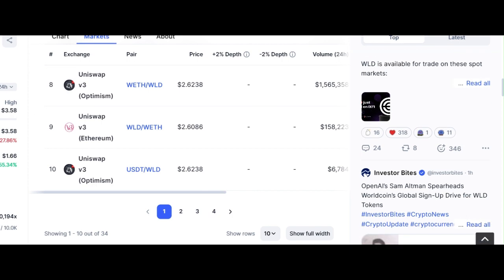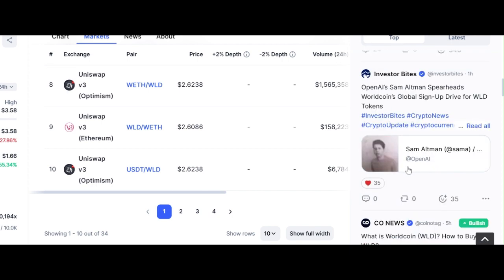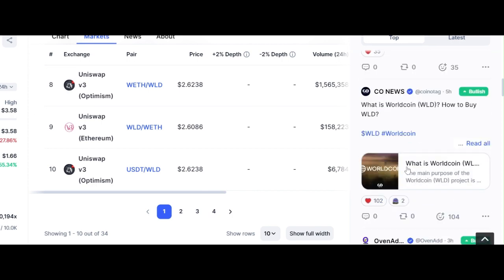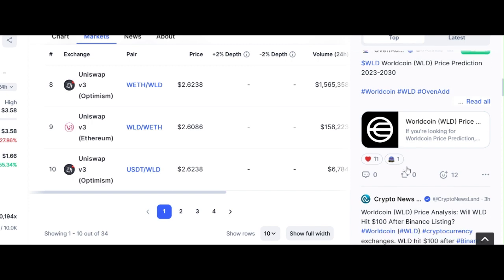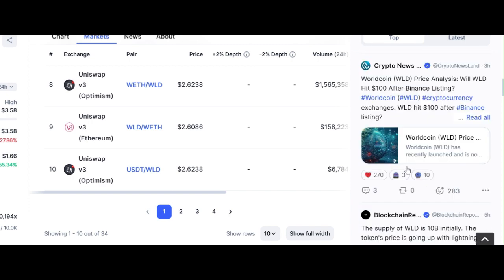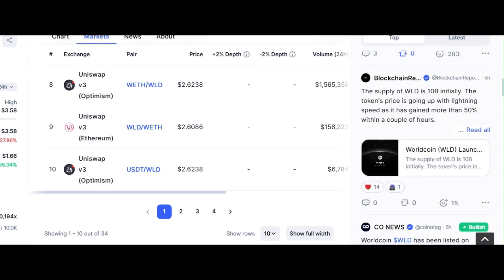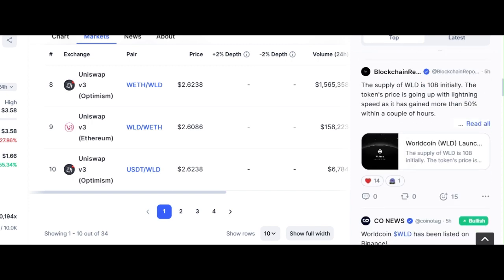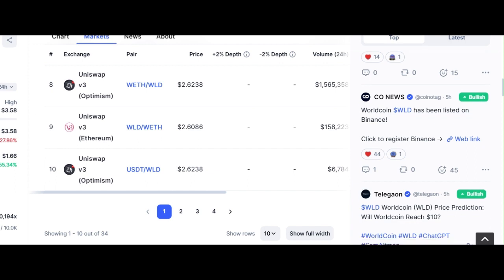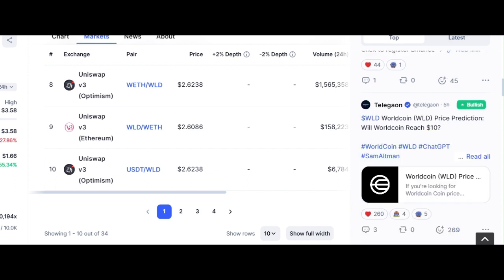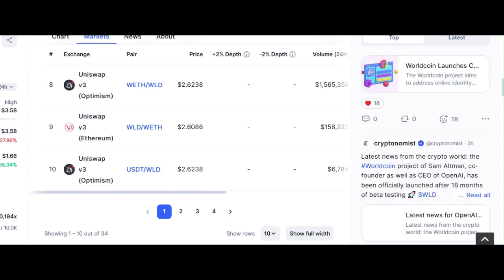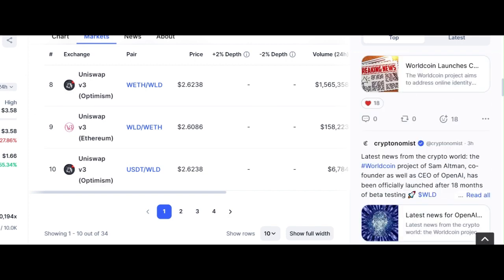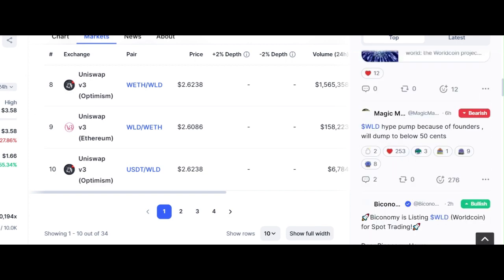Predicting the future price of cryptocurrencies, especially this coin, is challenging due to high volatility. This token's price will be influenced by factors such as the success of the project, market demand, and overall movement in the crypto market. Therefore, it is essential to conduct thorough research and understand the risks before making any investment.